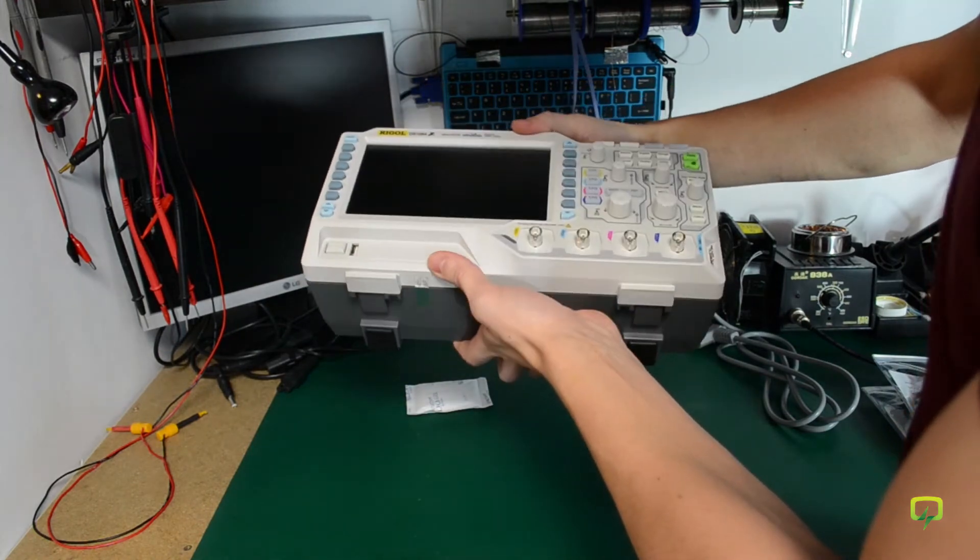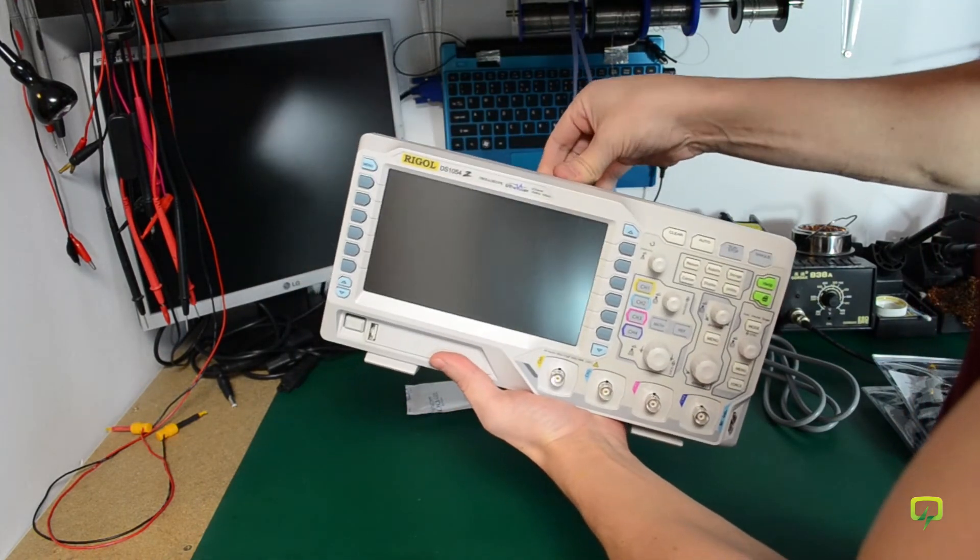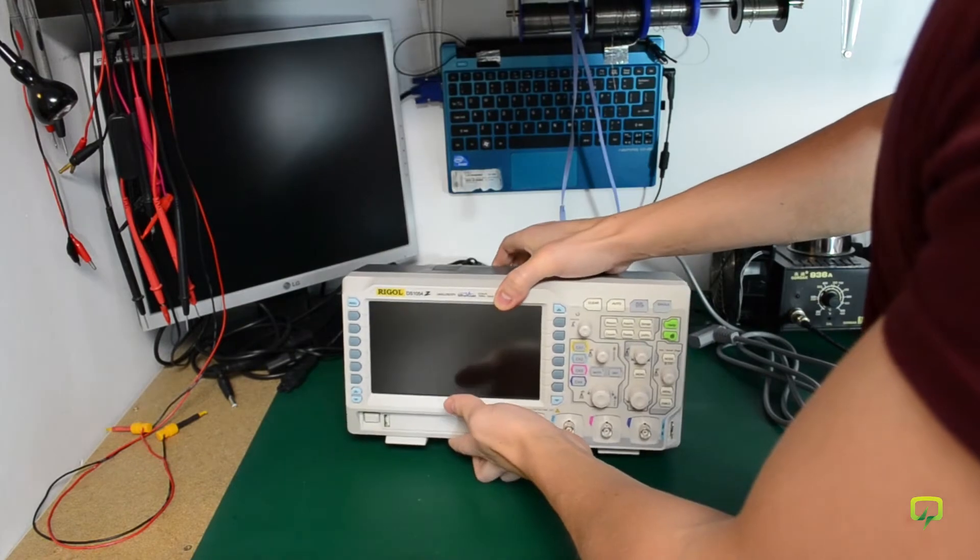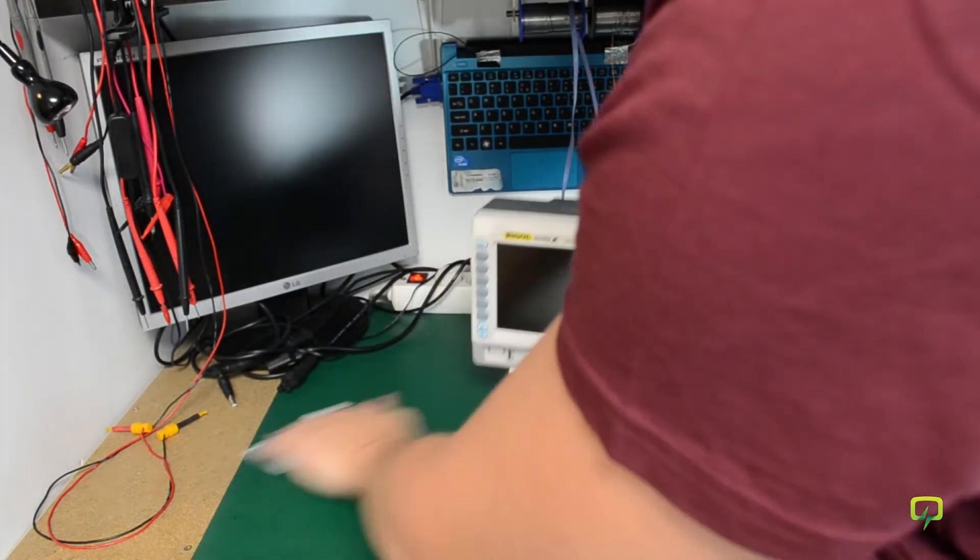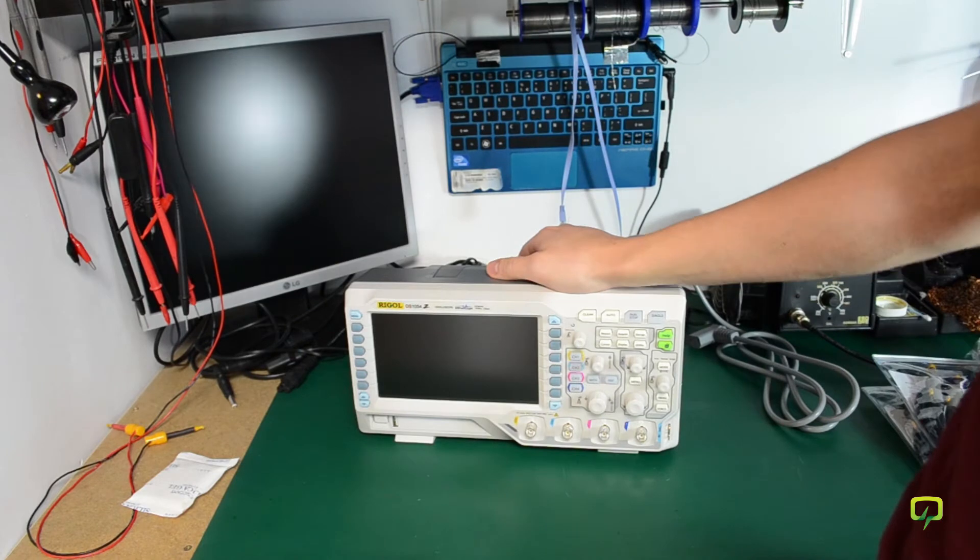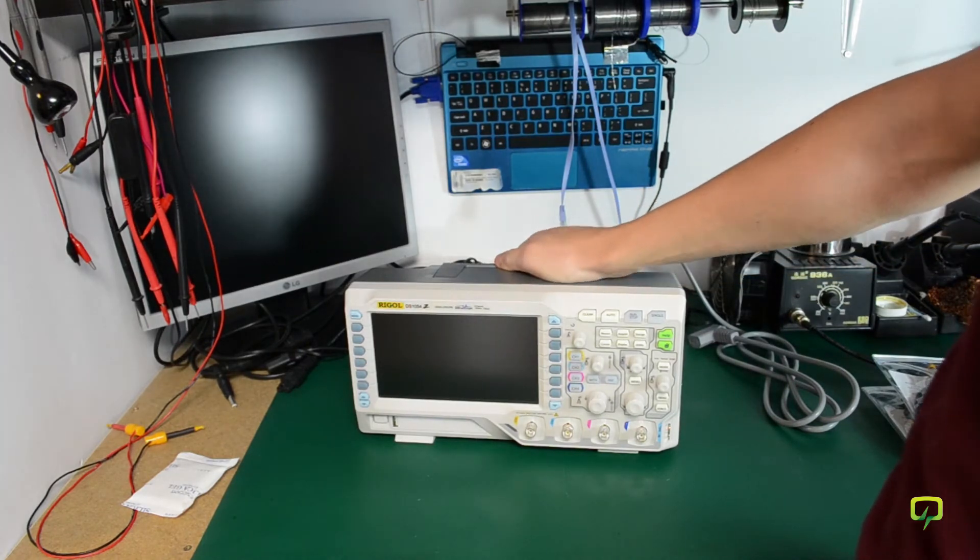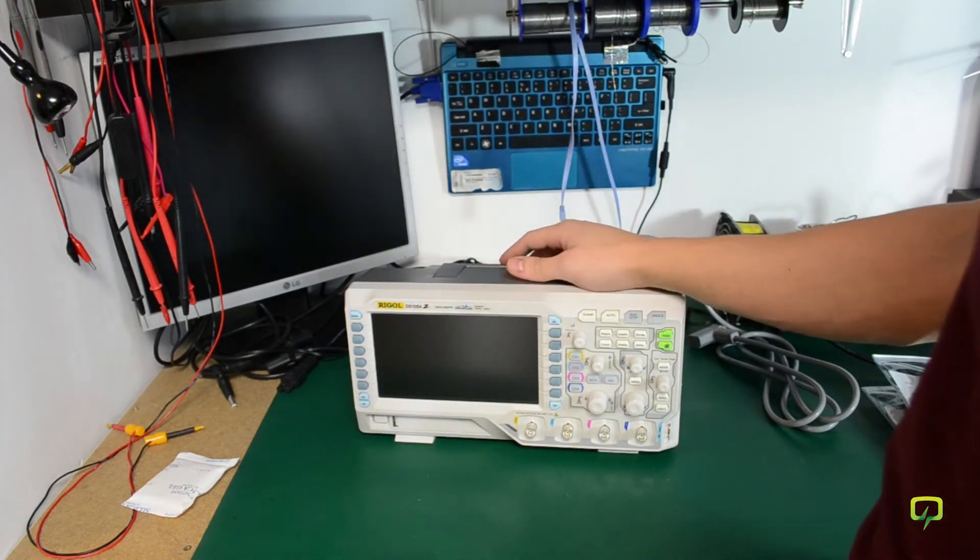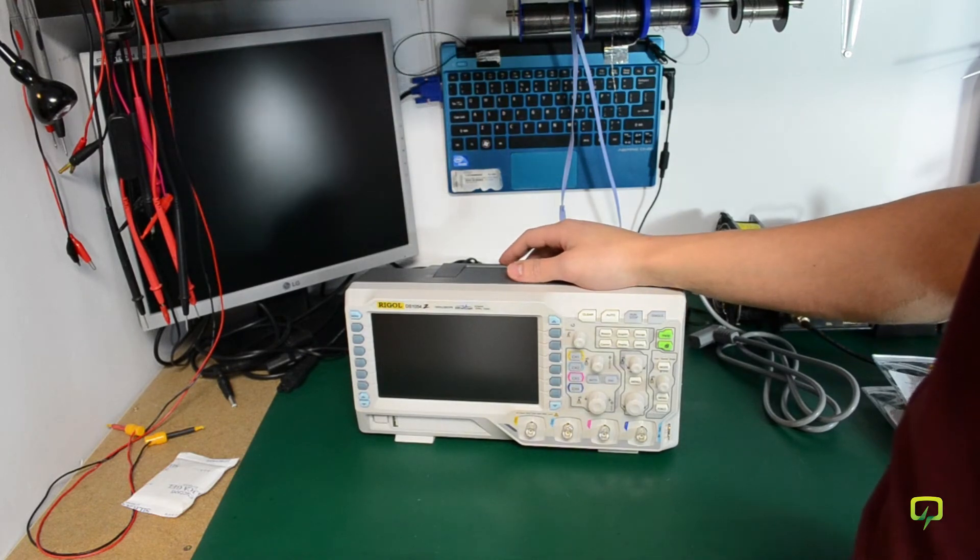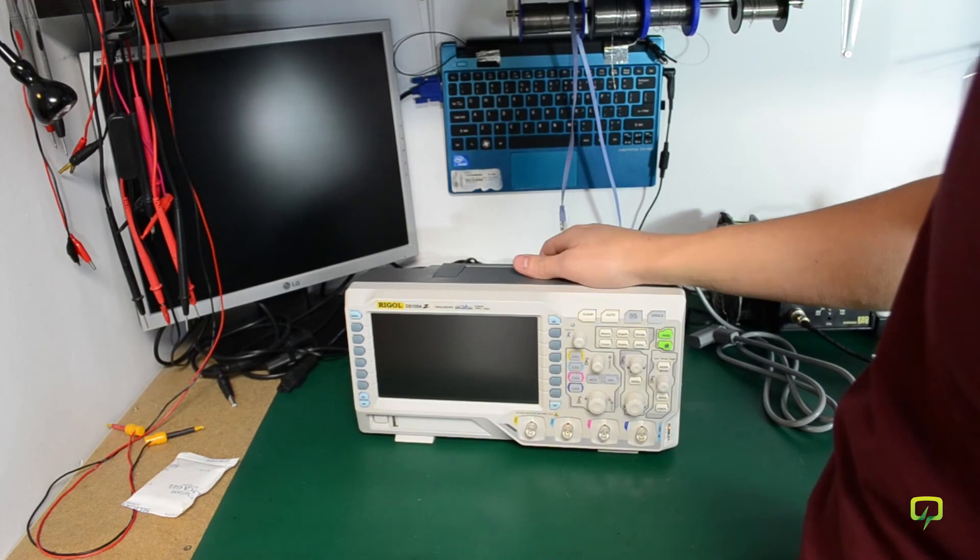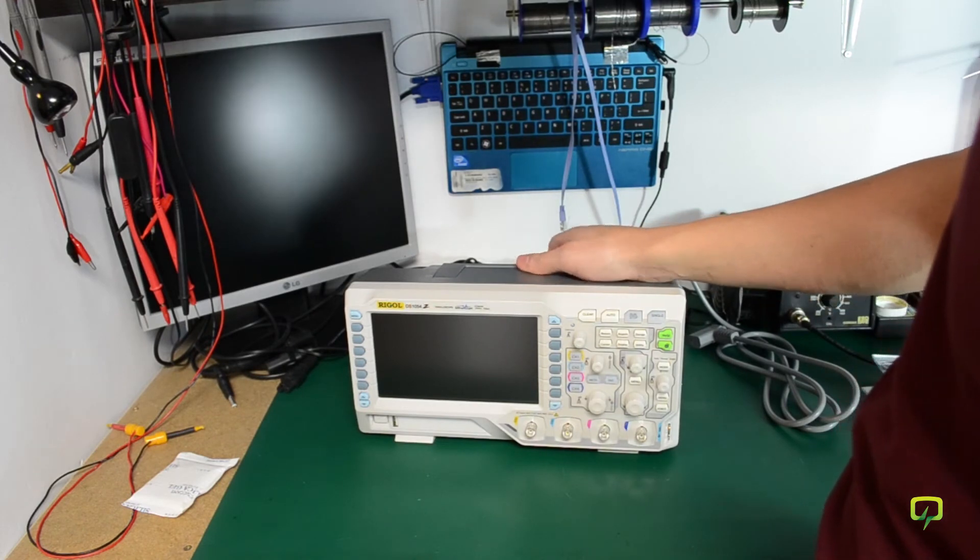It looks really nice and it's quite a bit heavier than the scope I previously owned. If you watched my first video you've probably seen me using the O1 SDS7102 which was an okay scope, but the Rigol DS1054 is way better than that.